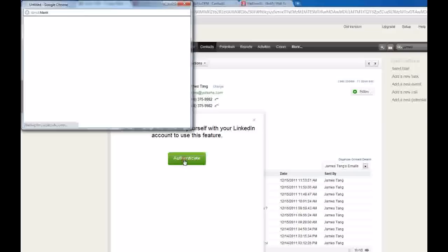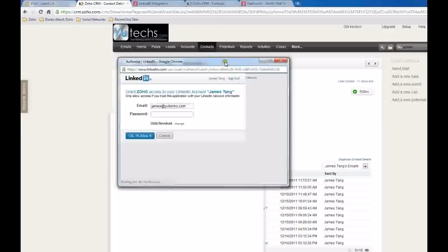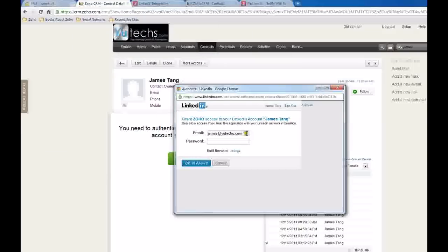So let's click this. Let me type my password.